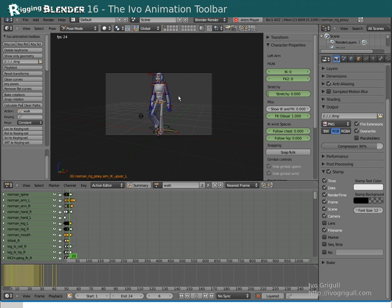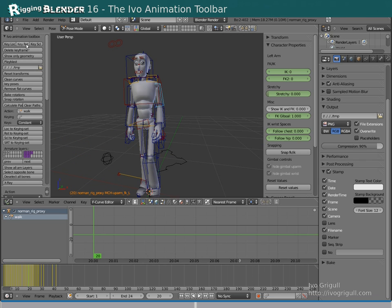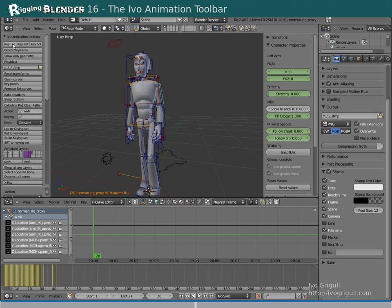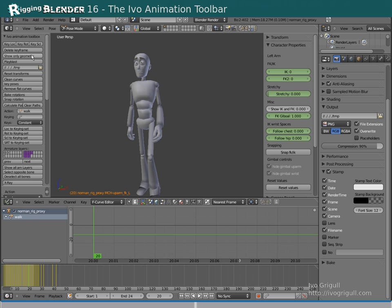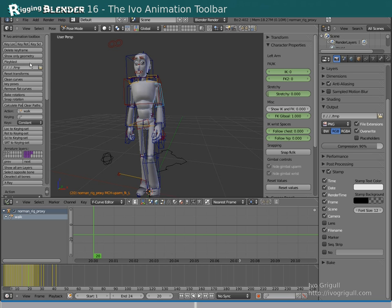Let's quickly go through the Evo Animation Toolbox. You can keyframe location, rotation, scaling individually, delete keys for the current frame, toggle this to show only the geometry for Play Blasting maybe, Play Blast.